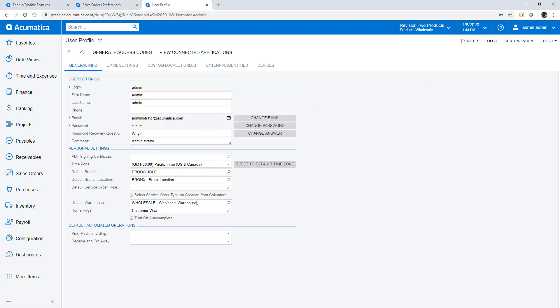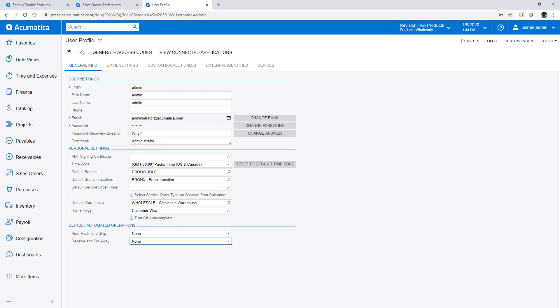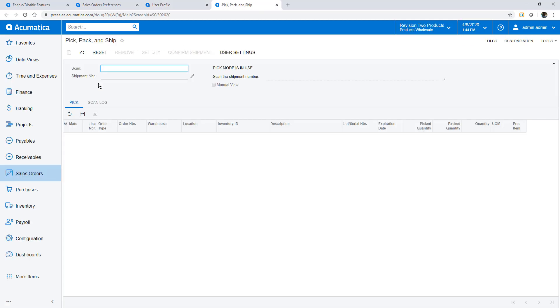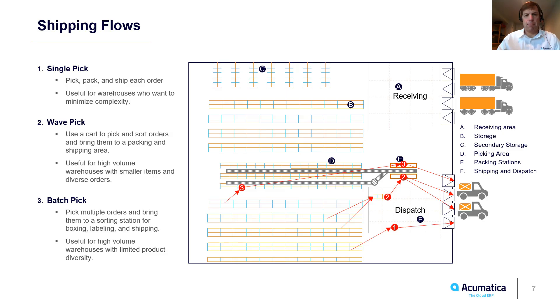In my user profile I specify a default warehouse to reduce scans and set my default job assignments. The pick pack and ship screen directs my mobile scanning activities. My mobile scanning device connects to this screen using RESTful APIs for real-time communication.